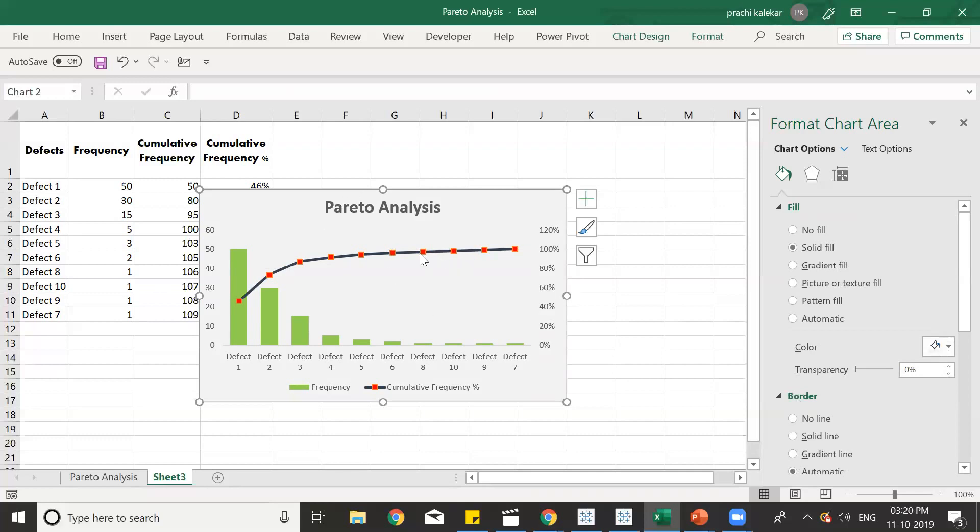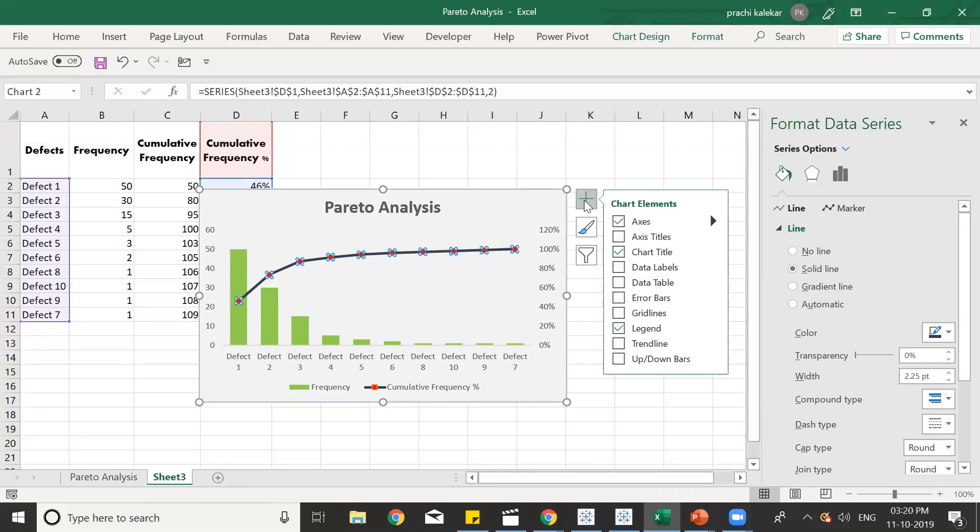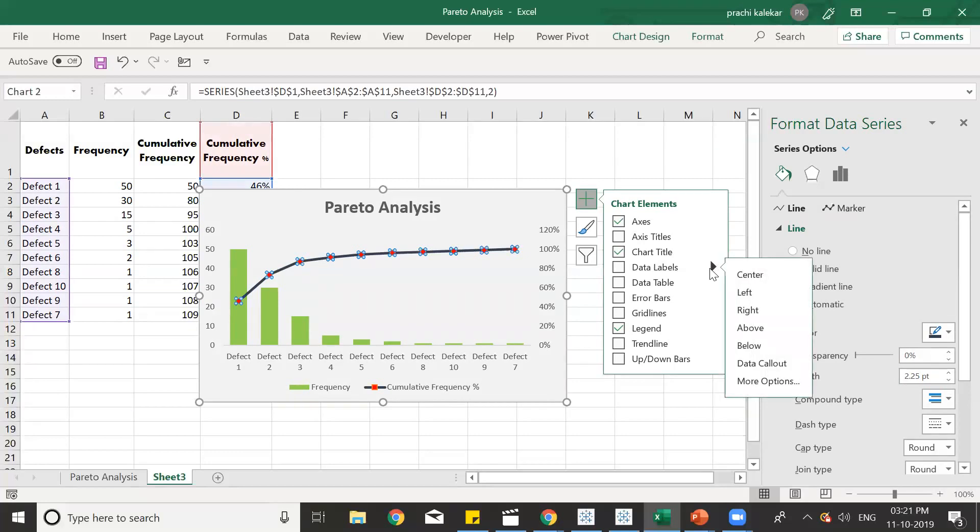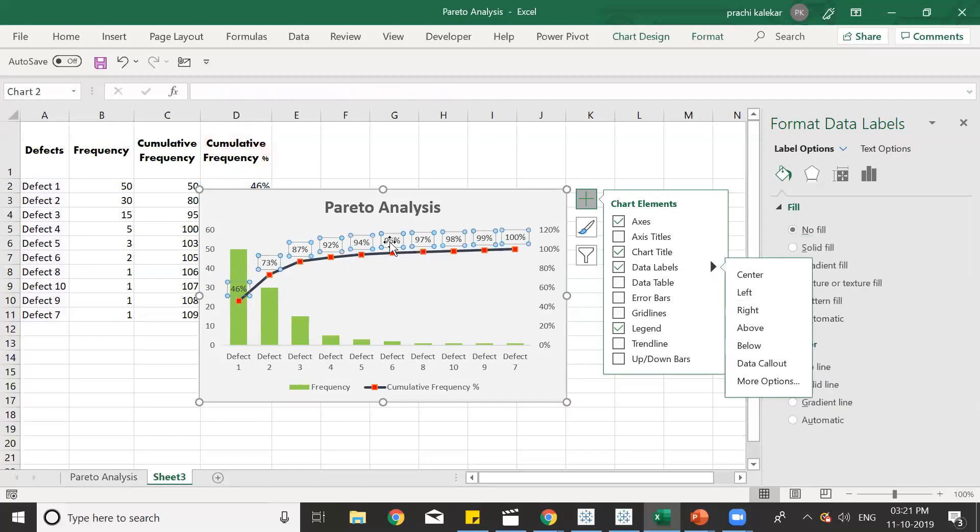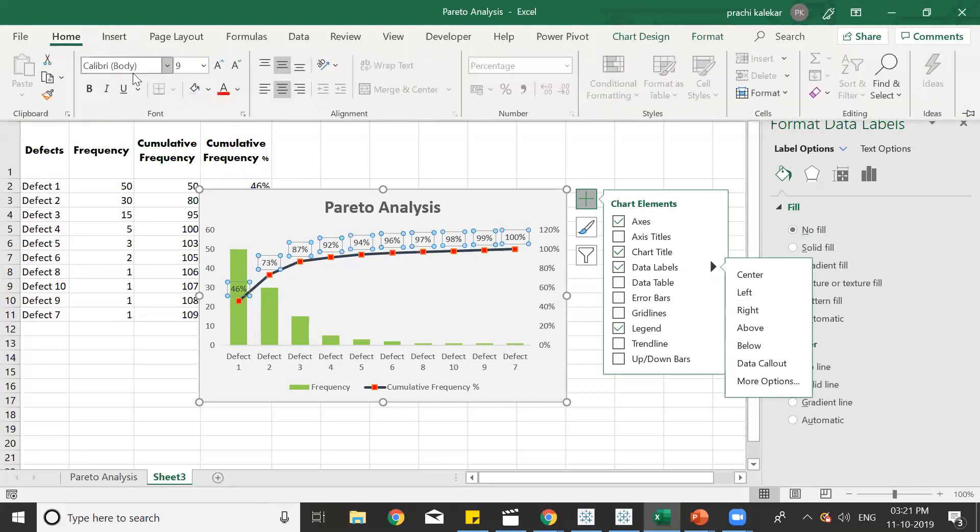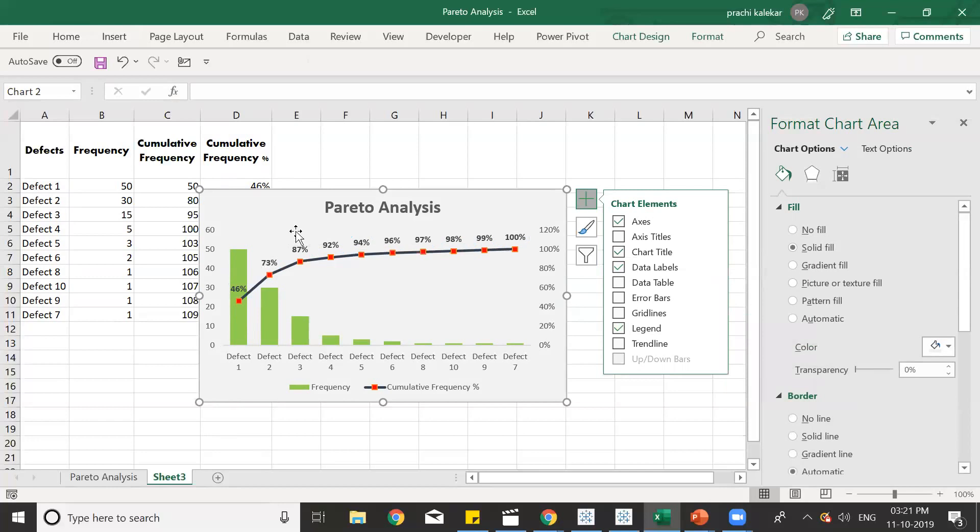Now if we need labels for these markers over here, which is the cumulative frequency percentage, what we'll do is we just select the cumulative frequency, click on this plus sign, and then go for data labels. In data labels, we again have options where to place the value. So we can just place it above. And if we need it to be bold, we can also select these and go in Home. And over here we can make it bold. So that's how we have completed creating and formatting our Pareto chart.